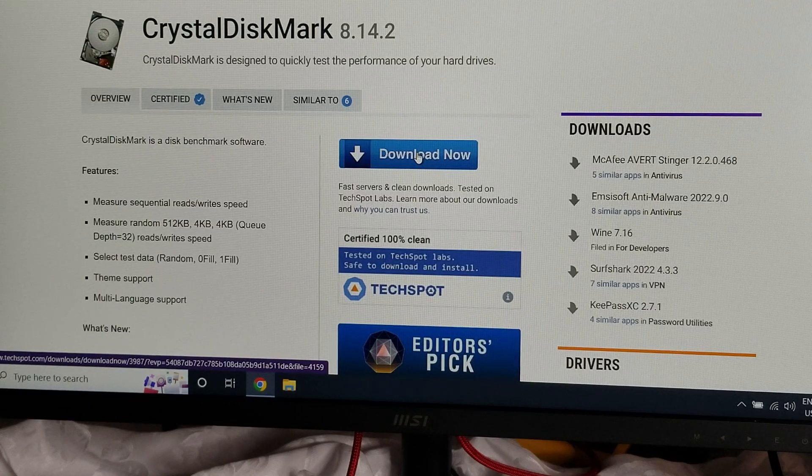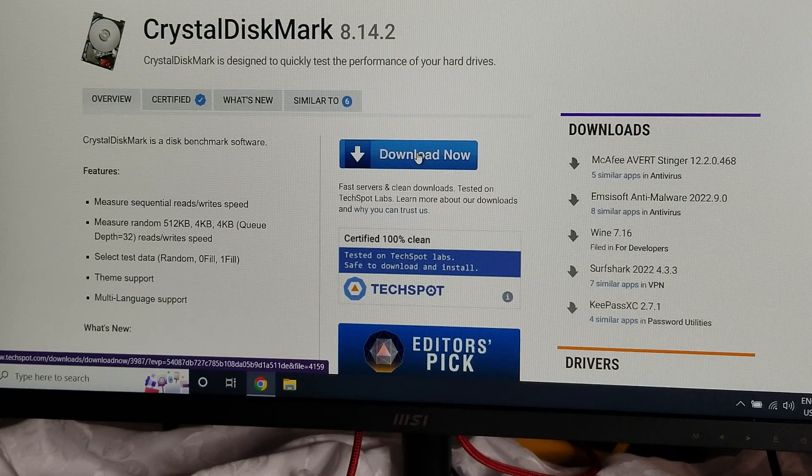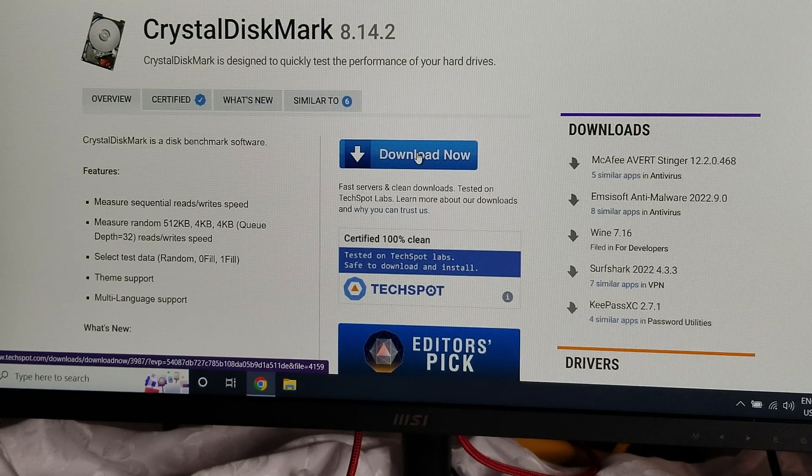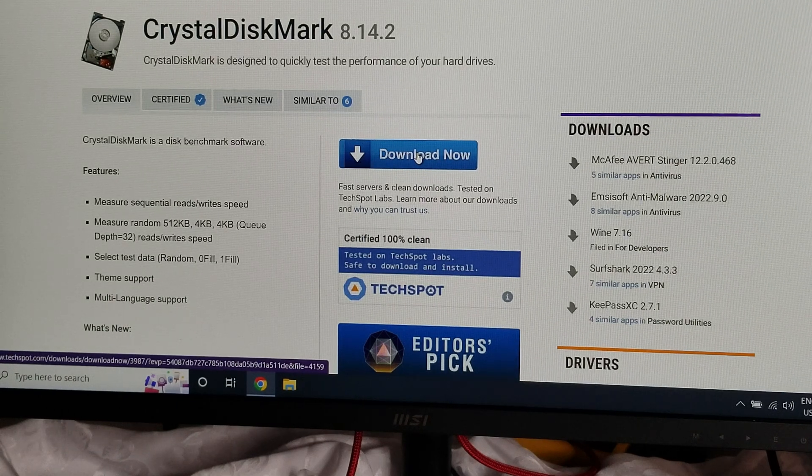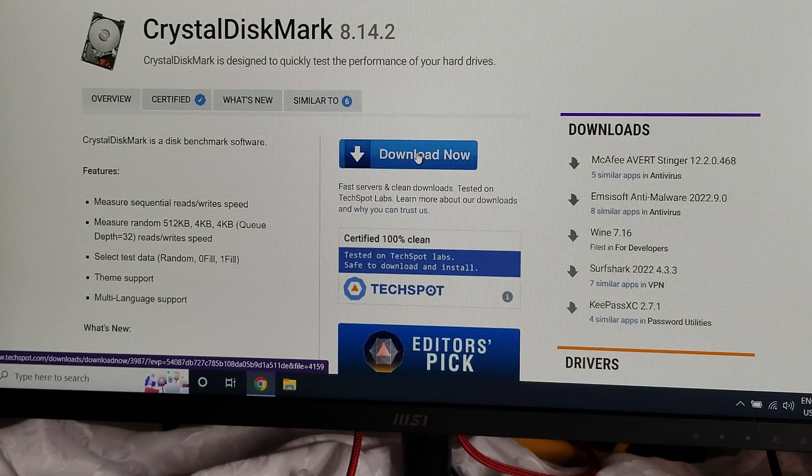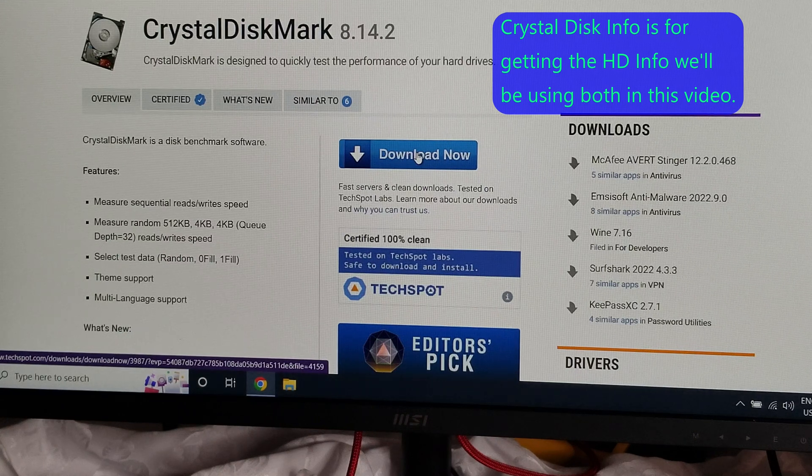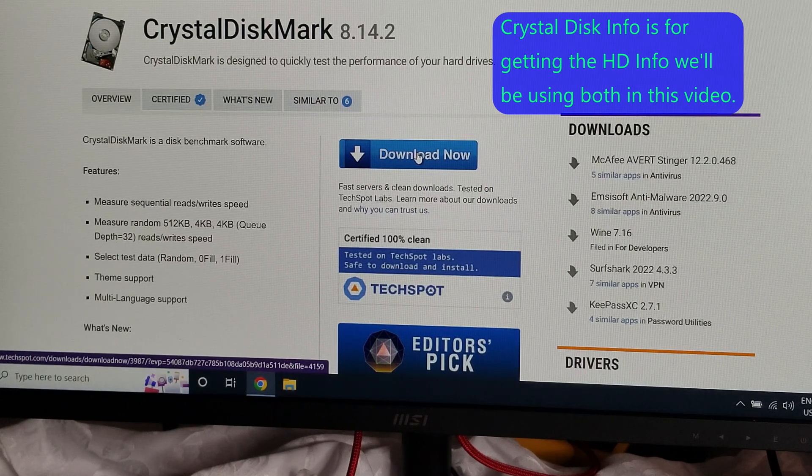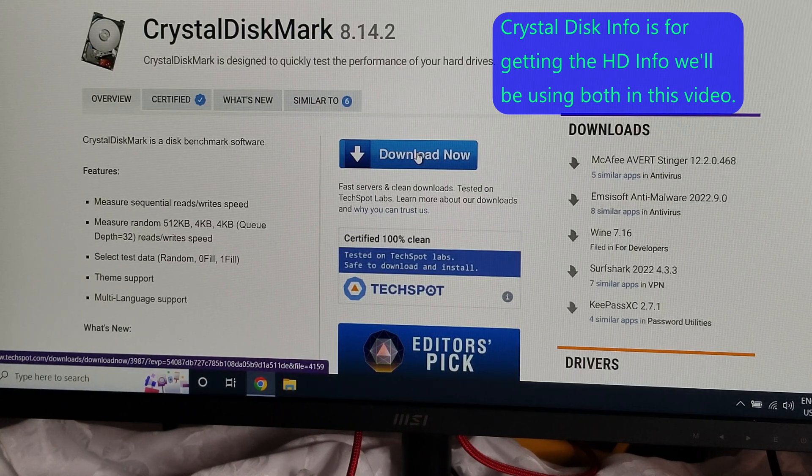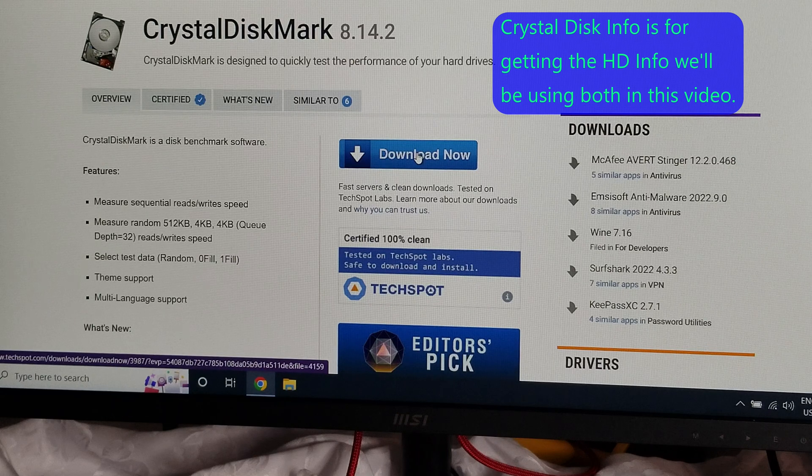Okay, so I said CrystalDisk Info, but it's actually called CrystalDiskMark. You can see what it says here. It's software designed to test your SSD performance, M.2s, all that kind of thing.